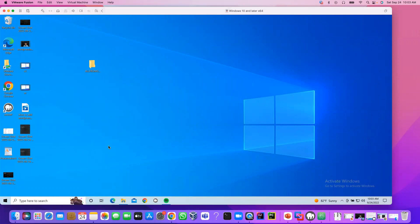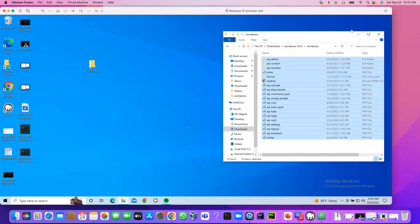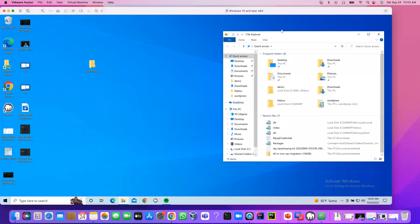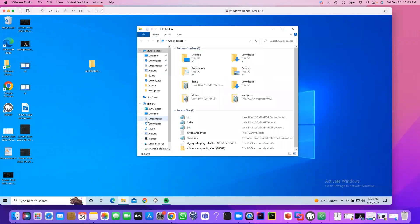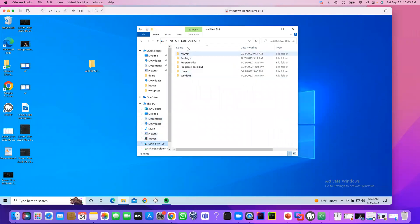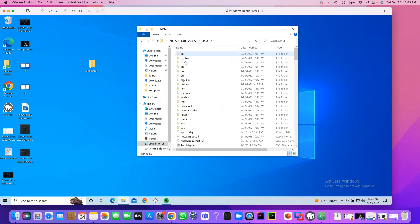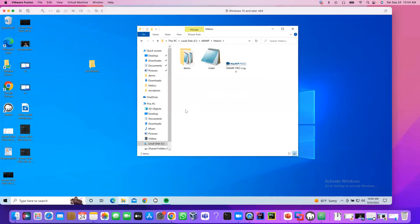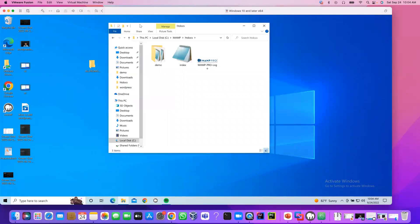As we know, our website name is Demo. Let me open C Drive. This is the MAMP. Now, if I go htdocs, this is our website. Next, I'm going to start server.